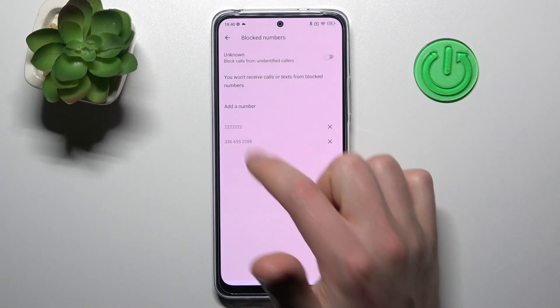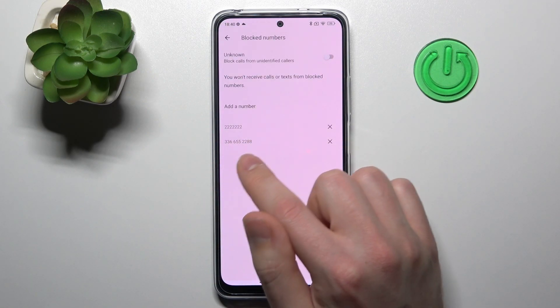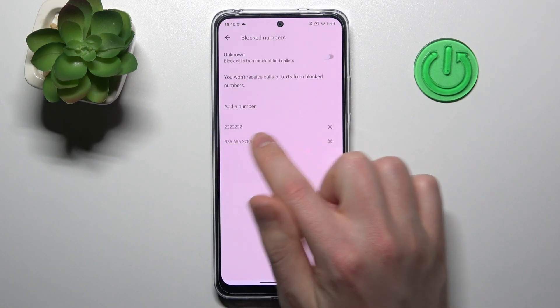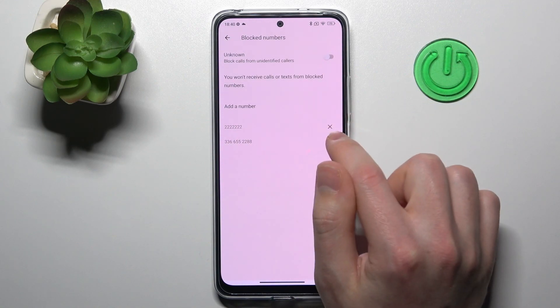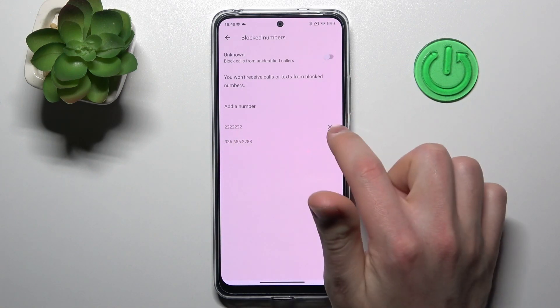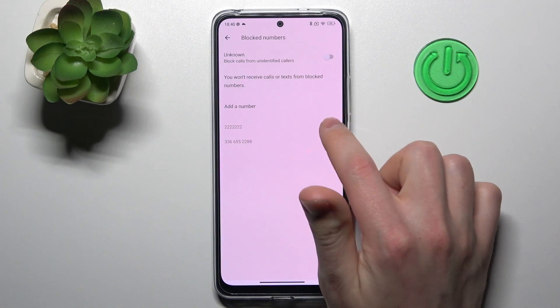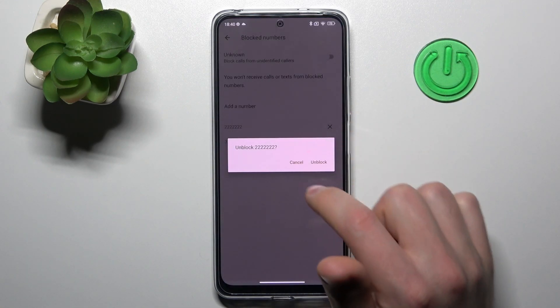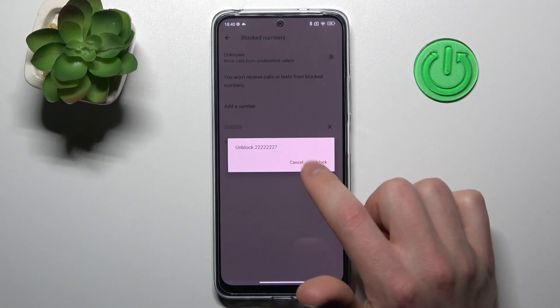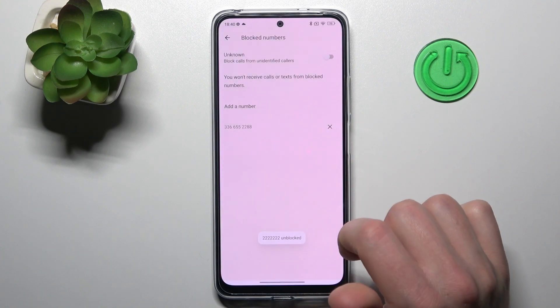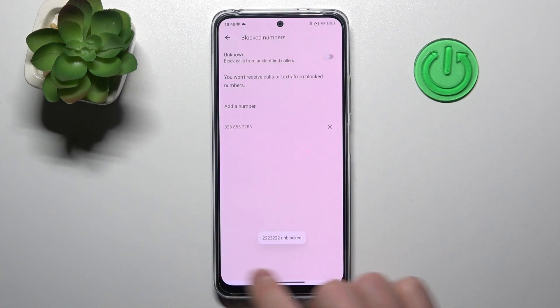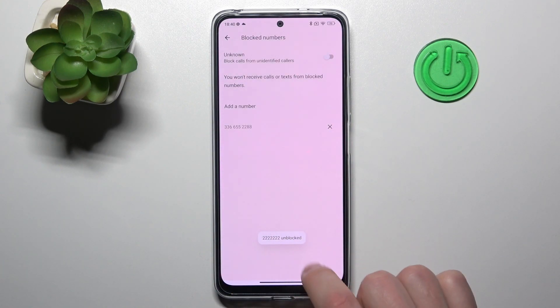Here we got two blocked numbers. To unblock the first one, tap on the cross on the right side. Confirm the operation by tapping unblock one more time. And that's it — we got a success message.